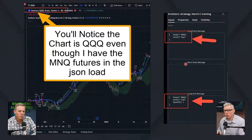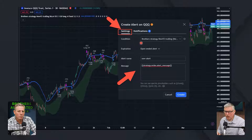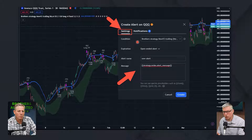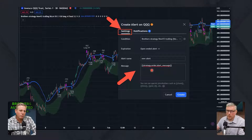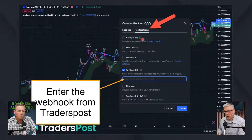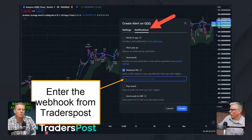Inside of the strategy in TradingView we have our settings set and our JSON in the inputs all set. Now we go back to the chart, right-click, and add an alert. This is in TradingView. Under the condition, you click the dropdown and select the strategy on that chart. Under the settings tab, under the Notifications tab, we enter a webhook — and that's from TradersPost, a third party. That's how we connect TradingView and TradeStation.